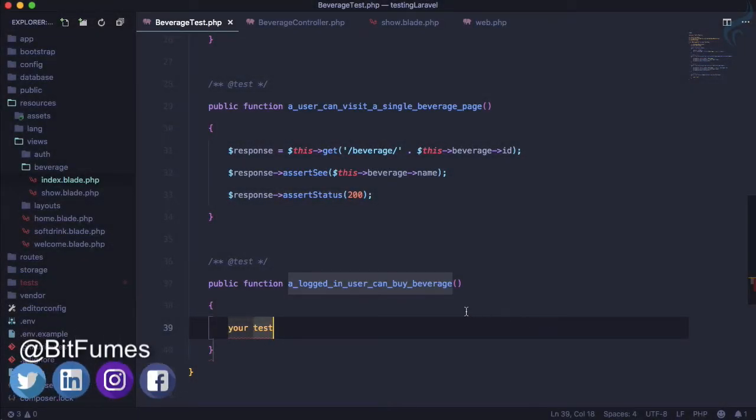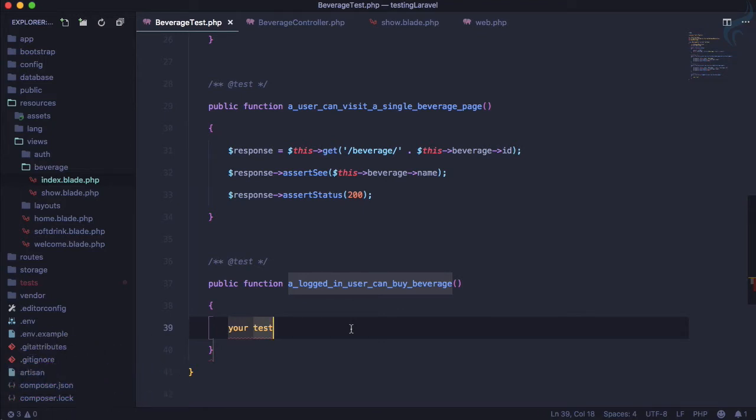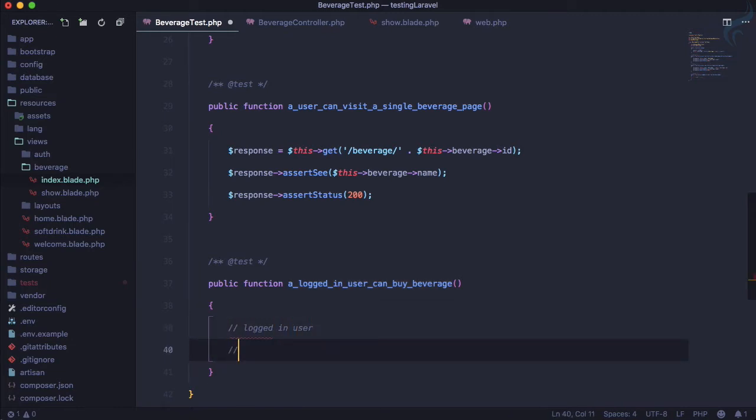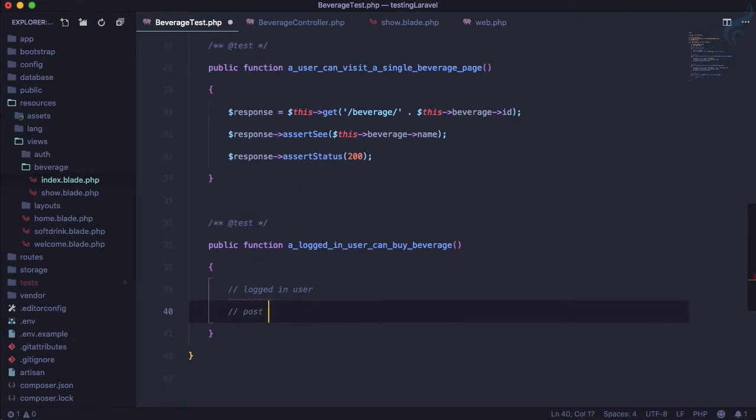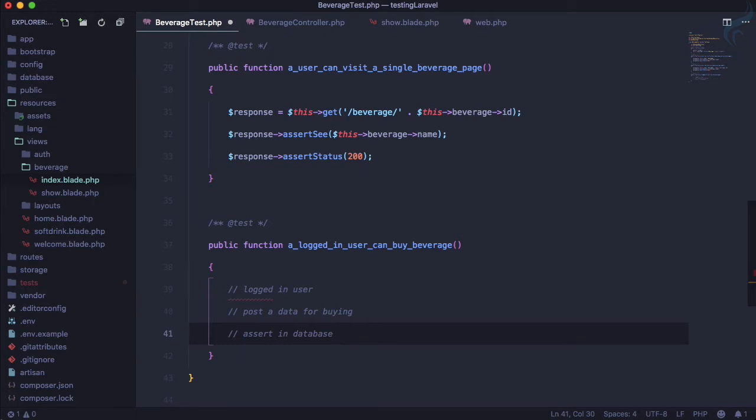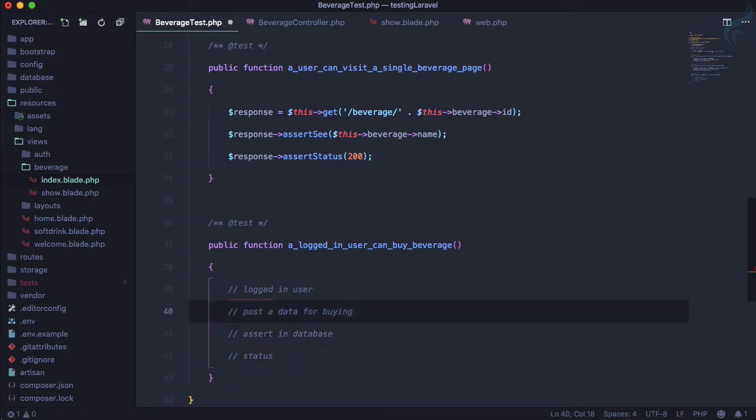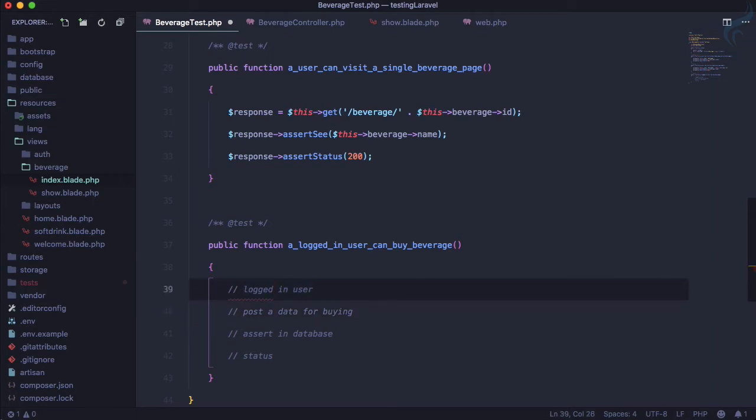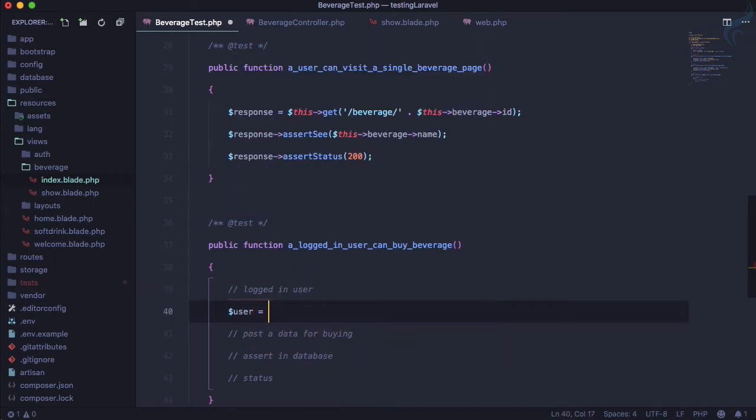In the last episode we decided to create this test for buying beverage by logged-in user. We need a logged-in user, then we need to post data for buying, and then the assertion - we need to assert in database that it has the same value which we posted. This ensures it's saved after purchasing. Let's get this status, and I'm skipping the payment part because it's a whole thing itself. We just want to see how the flow works.